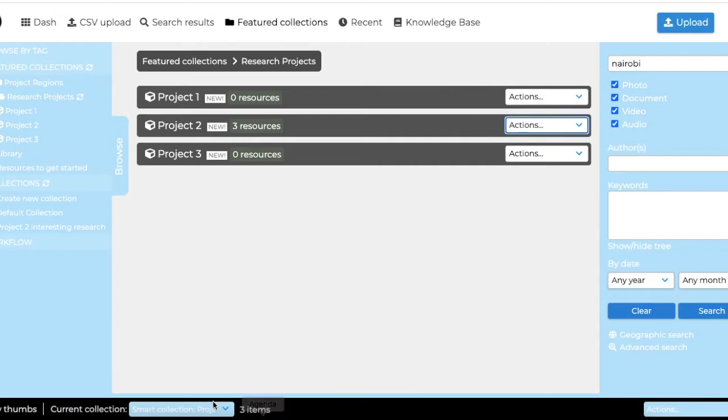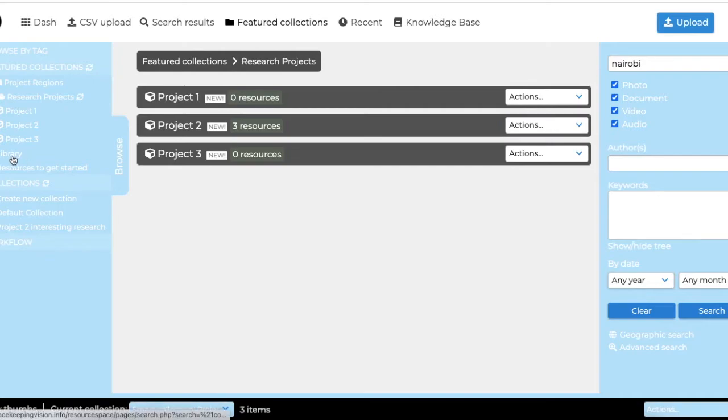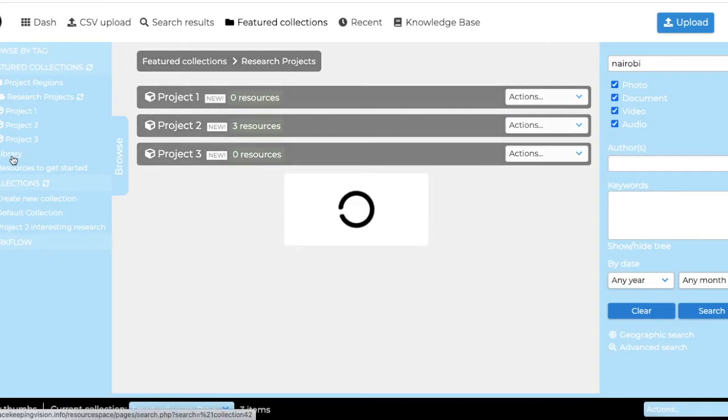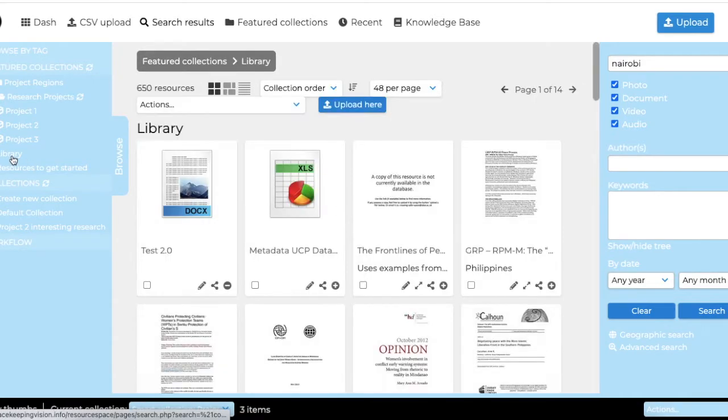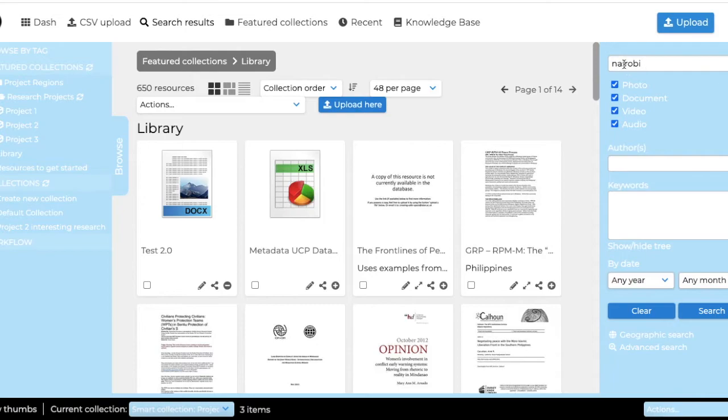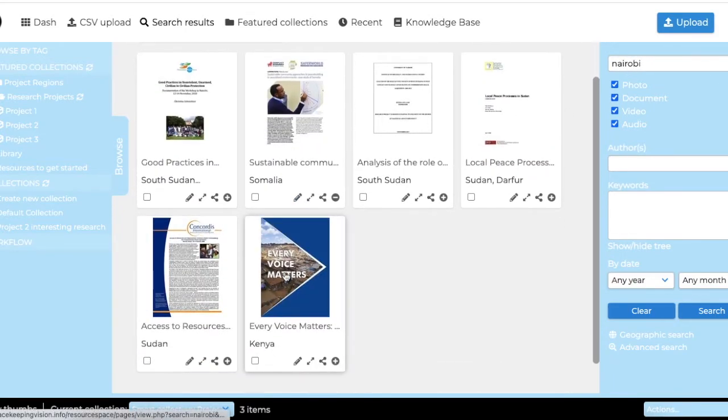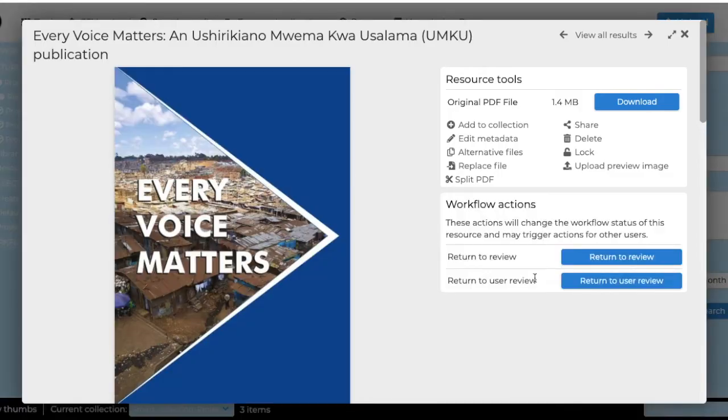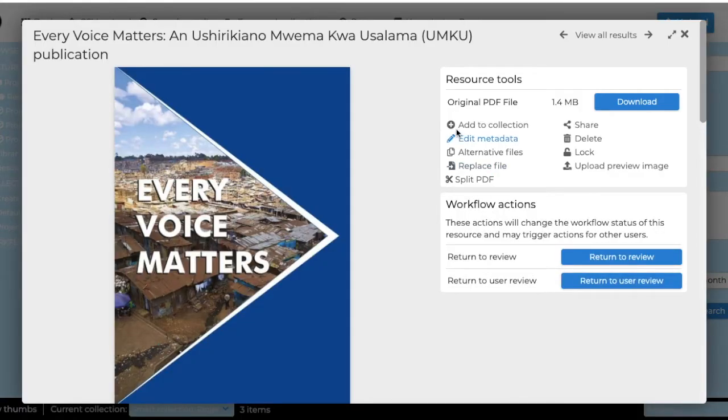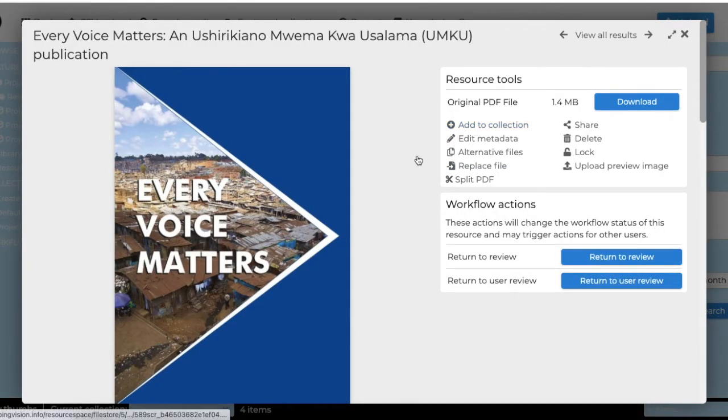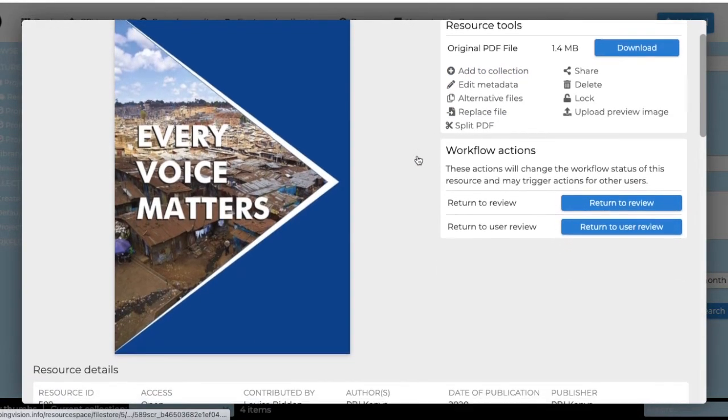We check again. It's in the bottom here. It now says smart collection project number two. And then you can go to the library, for example, search for something, whatever you want. And then you can add it to your collection simply by clicking add to collection and it will show up.